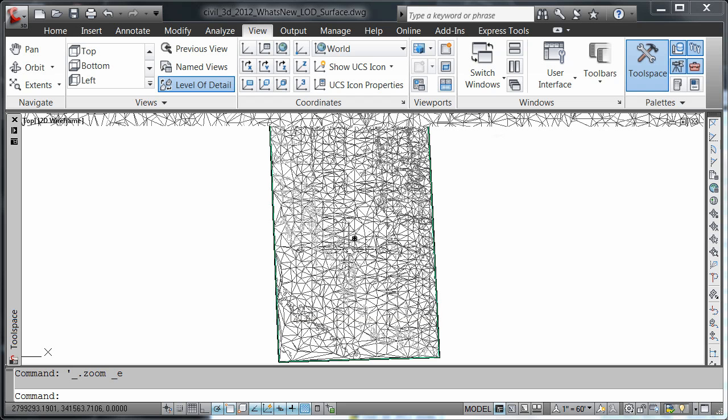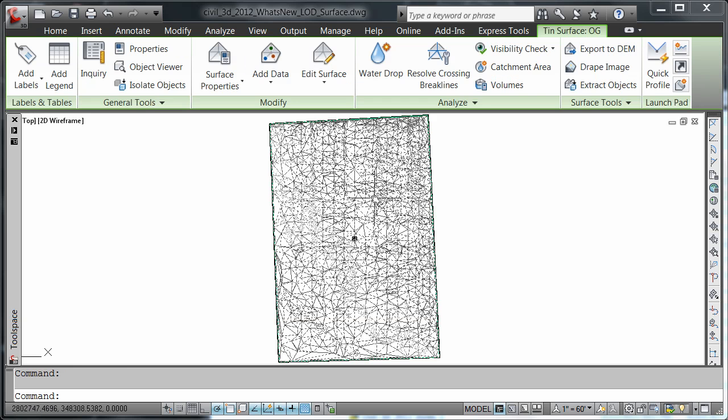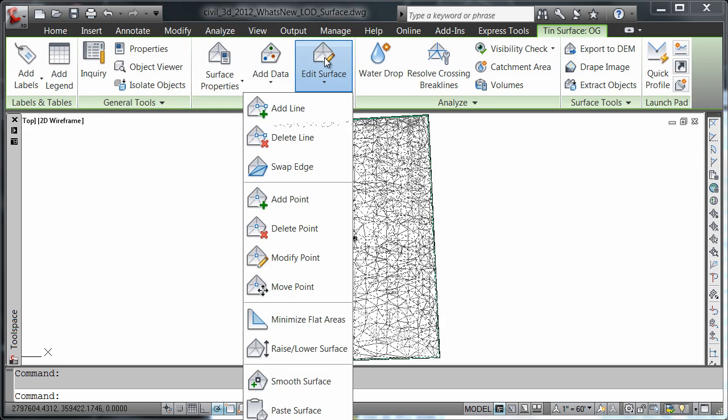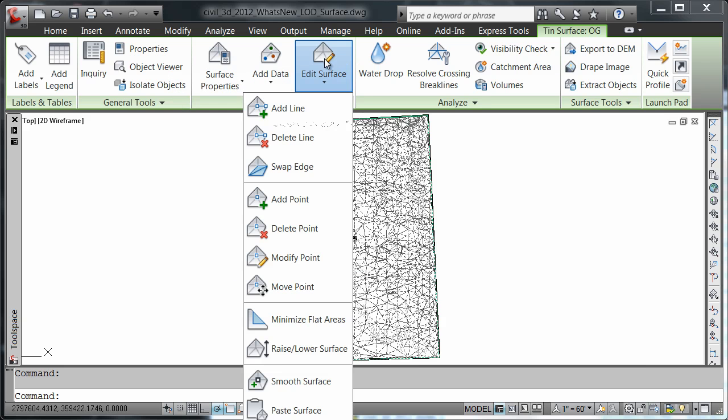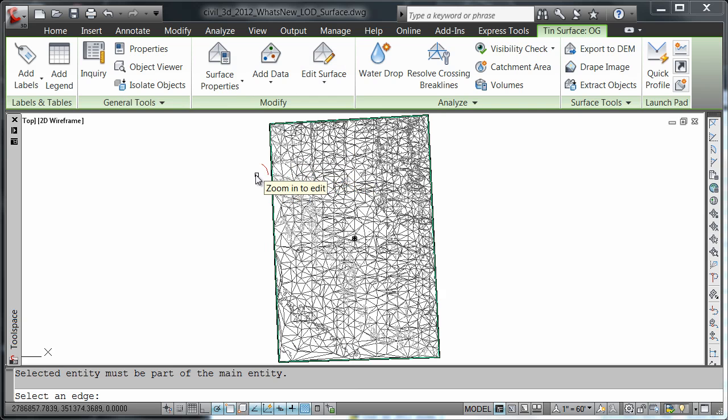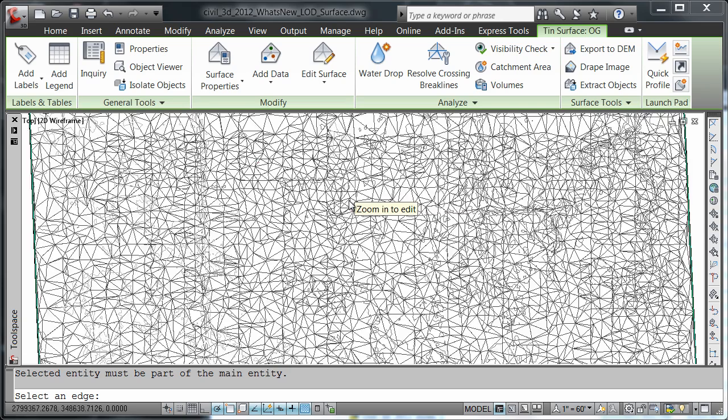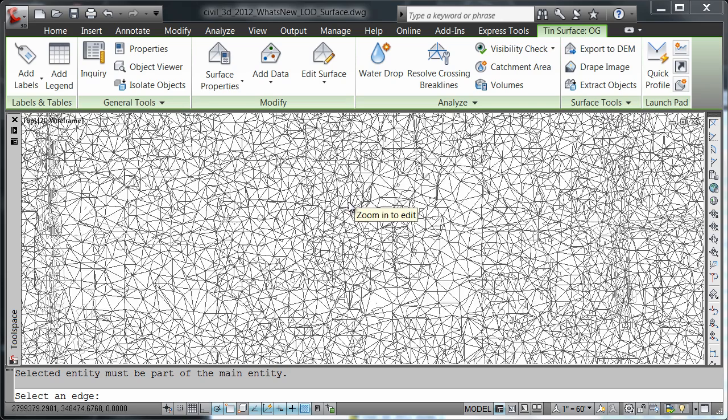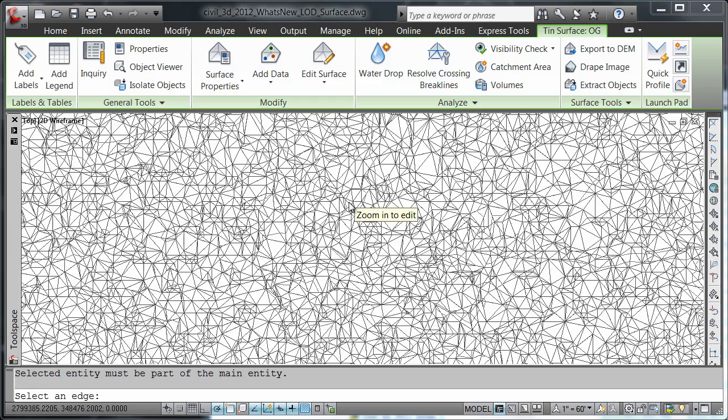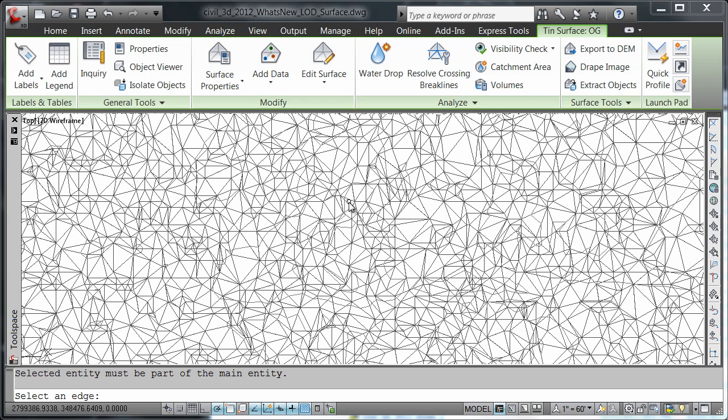Now I'm going to zoom out. I'm going to select my surface. And now I'm going to try to edit my surface by swapping edges. Notice the red glyph that I'm getting while I'm zoomed out. If I zoom in, notice once I'm zoomed in enough, the glyph disappears.